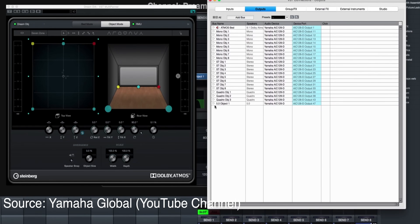Dolby Atmos also adds a third digit to represent the number of overhead speakers, so it has object-based audio and supports overhead sounds. So if you're watching a movie and suddenly a plane goes over your head, you can actually feel that when you're in the theater.